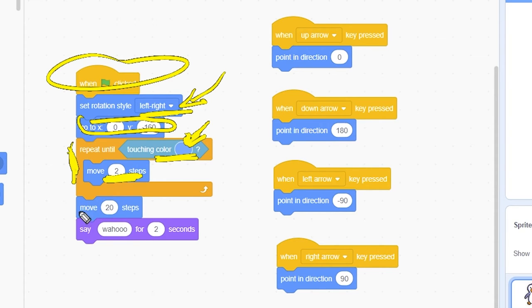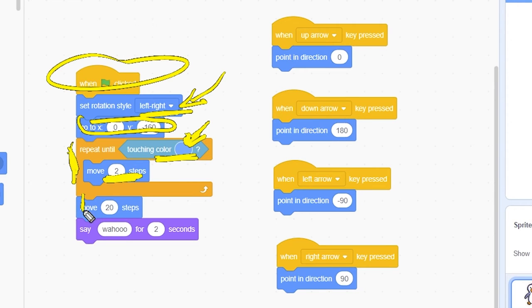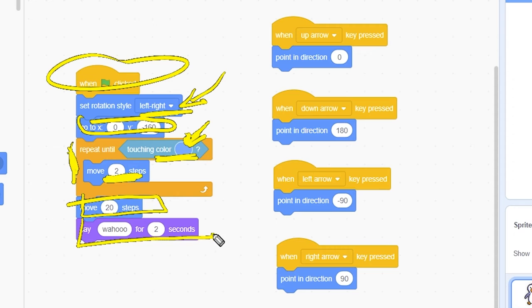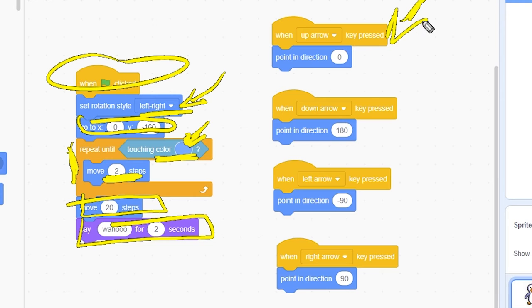If the penguin makes it across, we move it a final 20 steps and have it say, Woohoo! To the right side, we have our When Key Press blocks to control the direction of the penguin. This should be familiar to you by now.